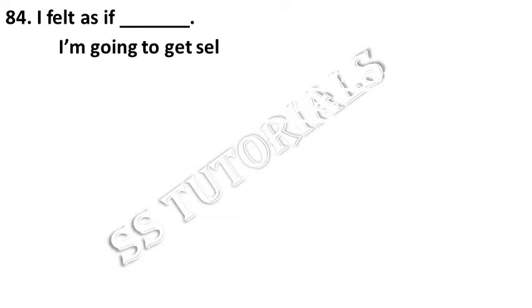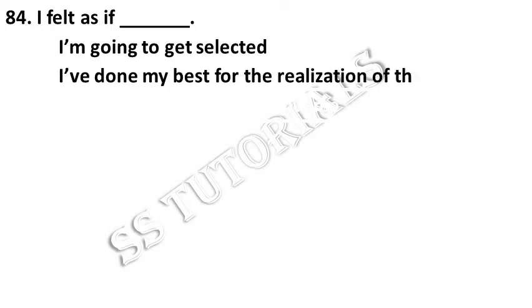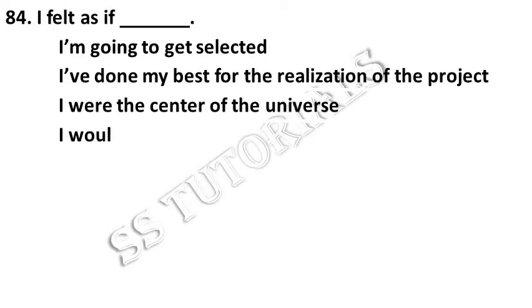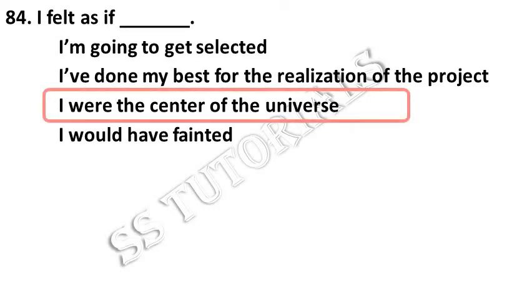I felt as if dash. Answer: I were the center of the universe.